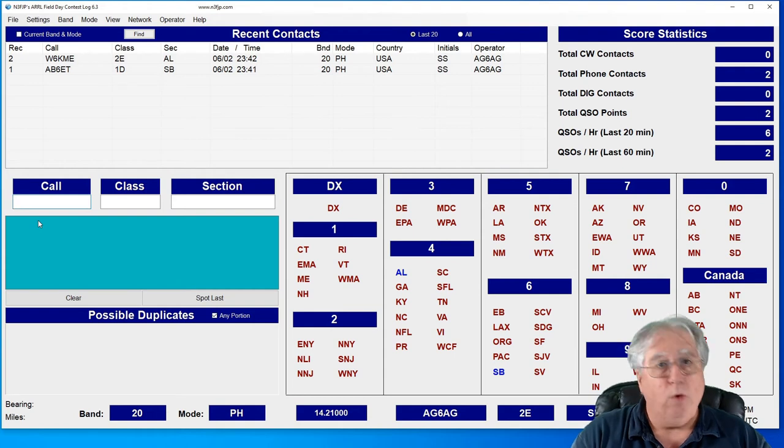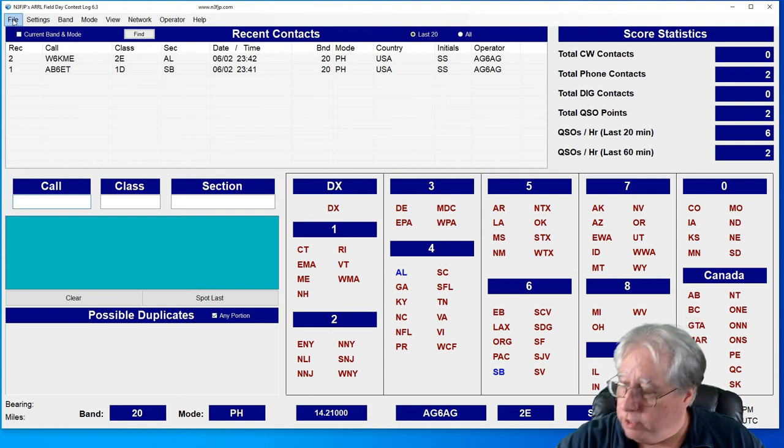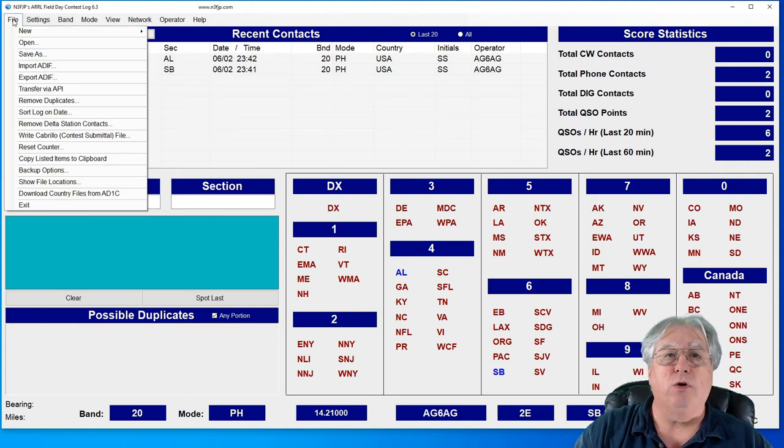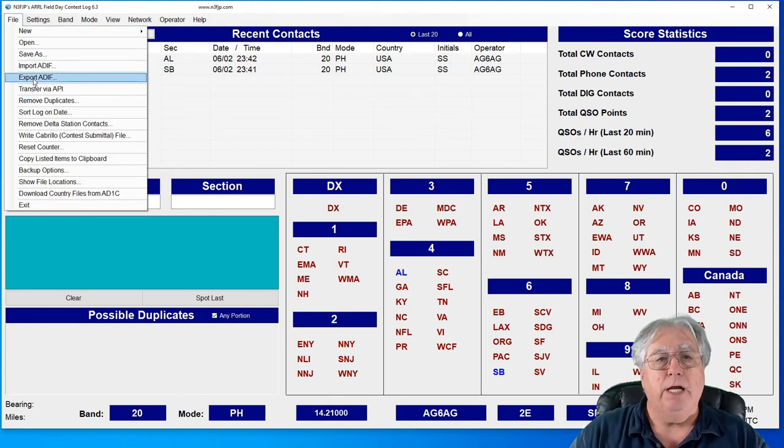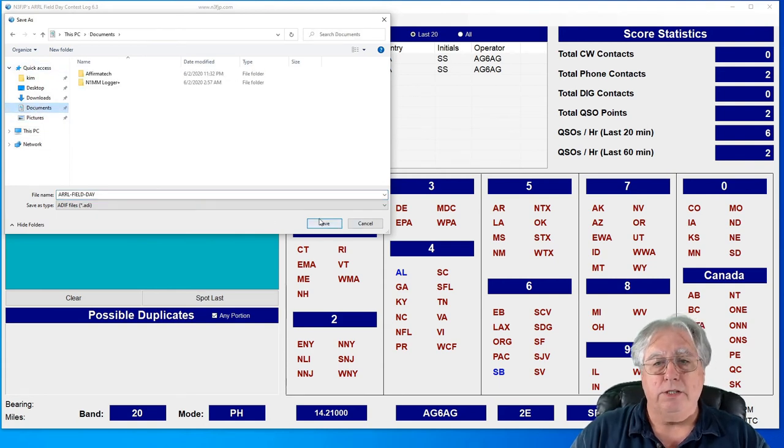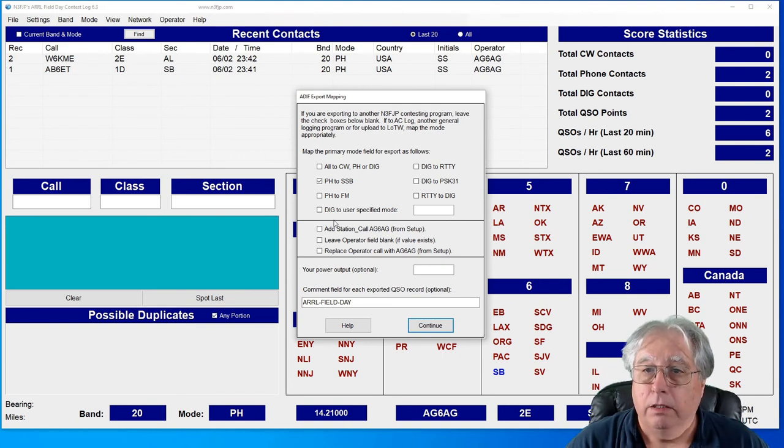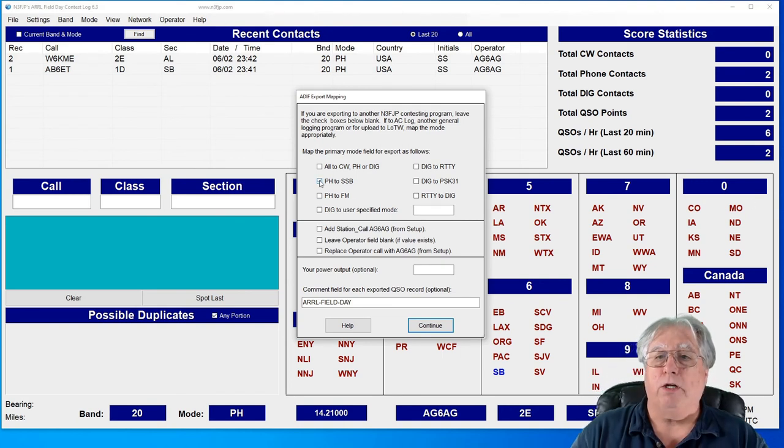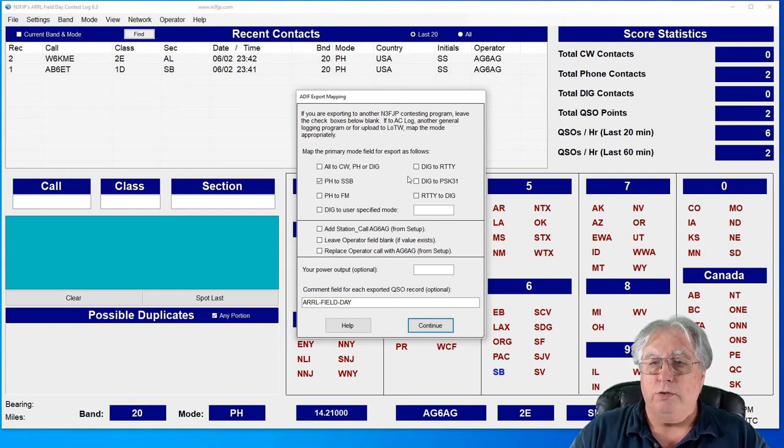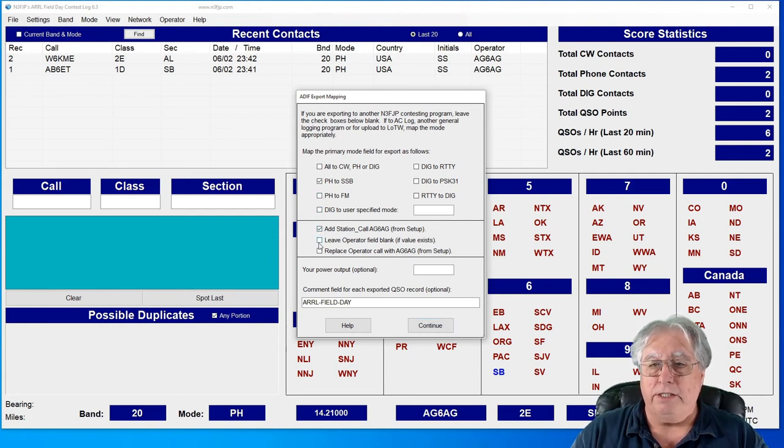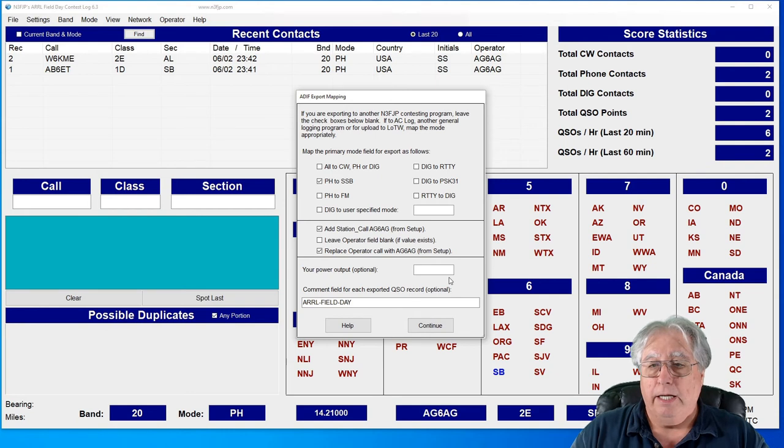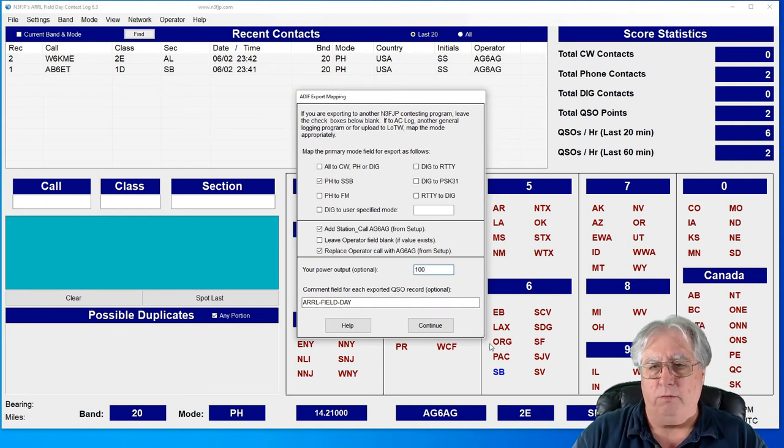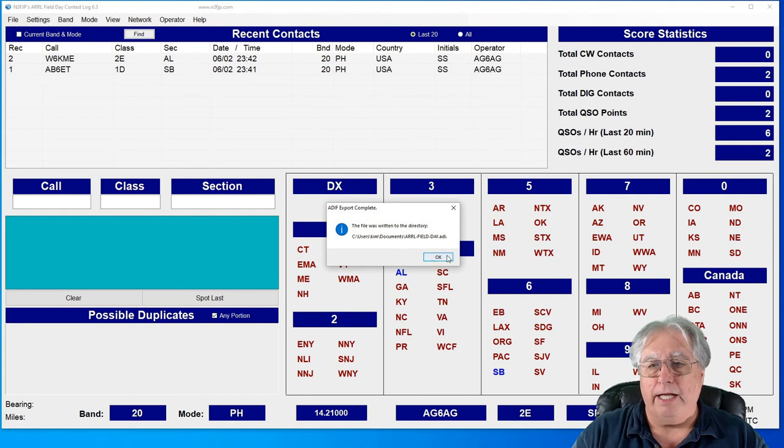All right. Now when I'm all done and I decide I want to transfer this over - let me turn that down - I want to transfer it over to my main logging program. All I got to do is export my ADIF file out here. And I'll just save it right there. And let's see, I'm going to convert phone to SSB. This all looks good. Let's see, I'll add my station call, I'll leave and I'll replace the operator with my setup. And I can put the power in that I made all the contacts at, we'll just say 100. All right, so now that's done.